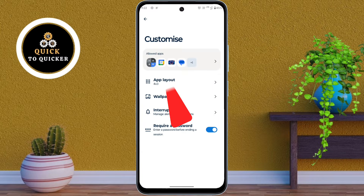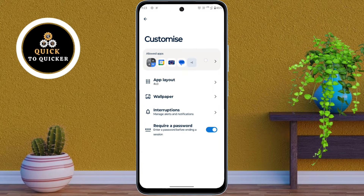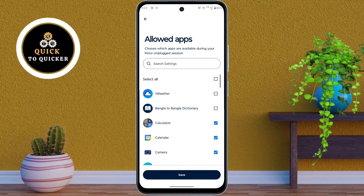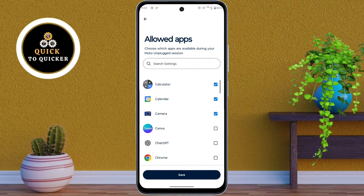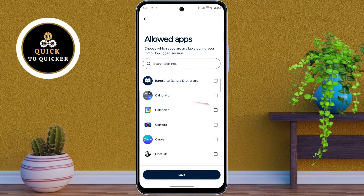Then click on Allowed Apps. Now select the apps you don't want to hide, and uncheck the ones you want to keep hidden. After that, click on Save.